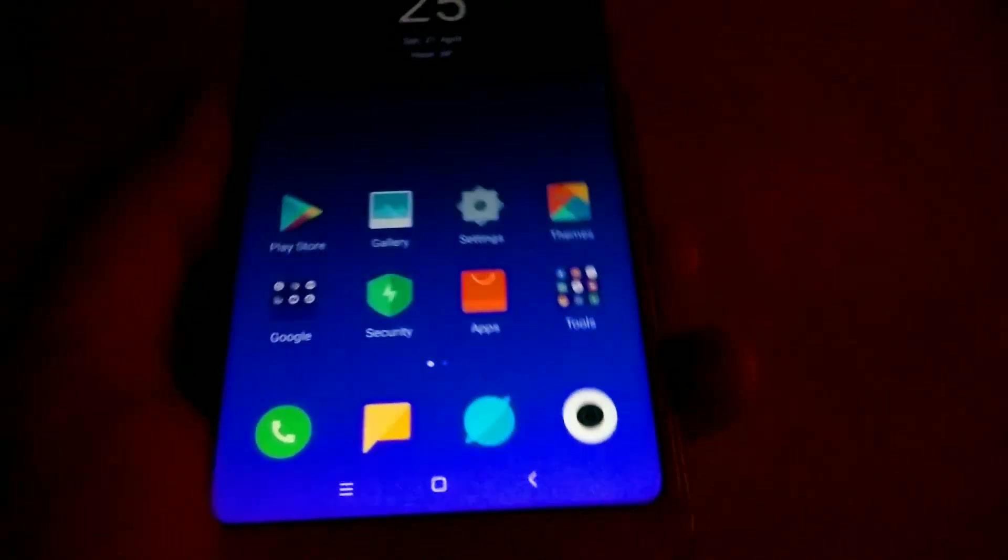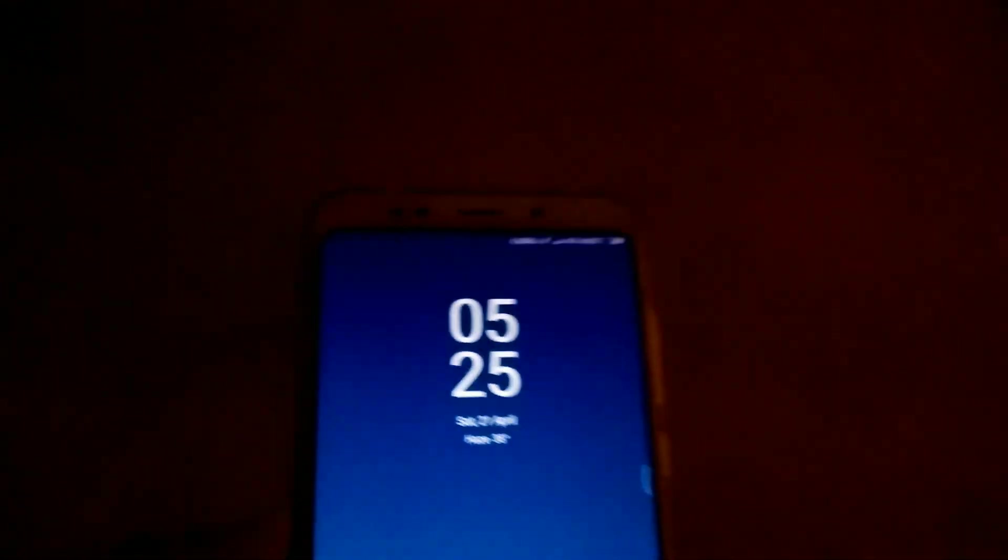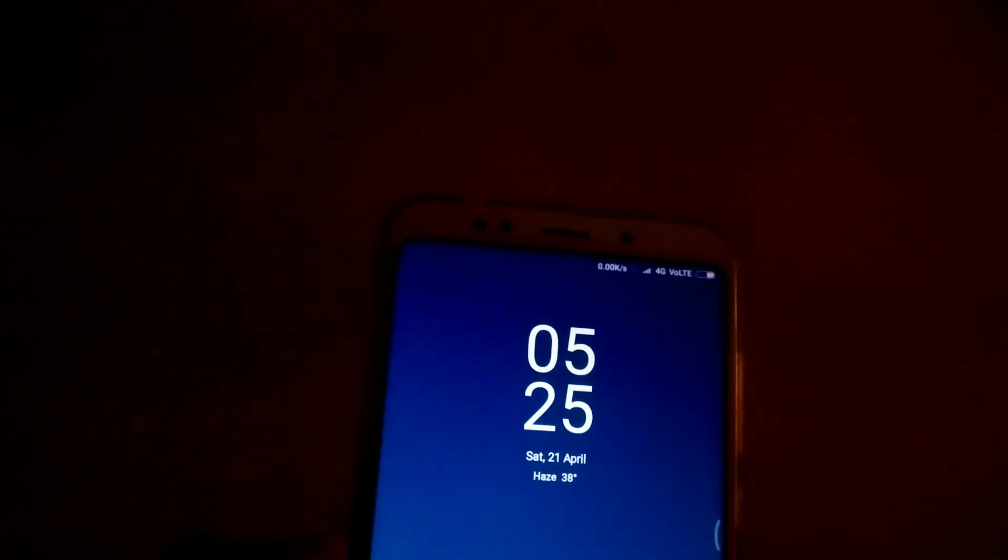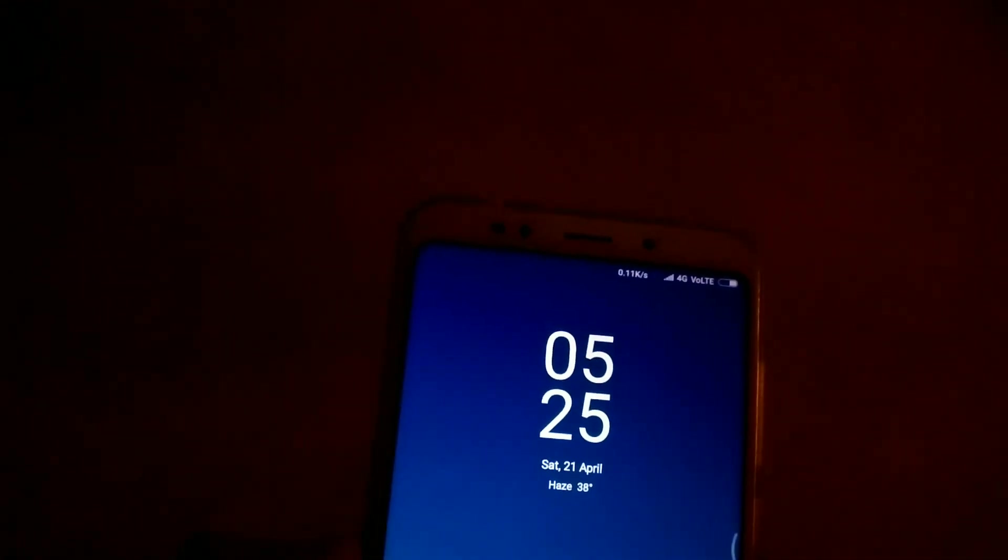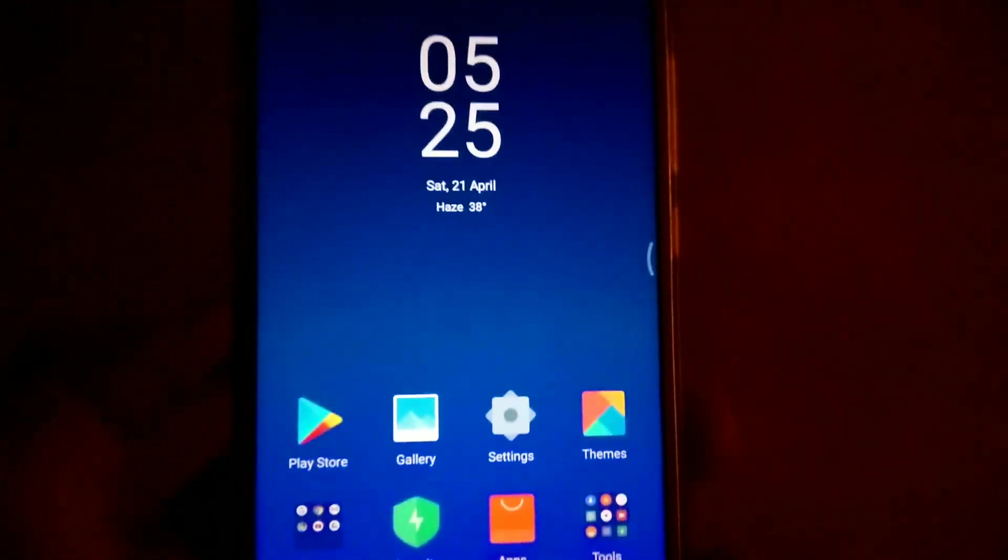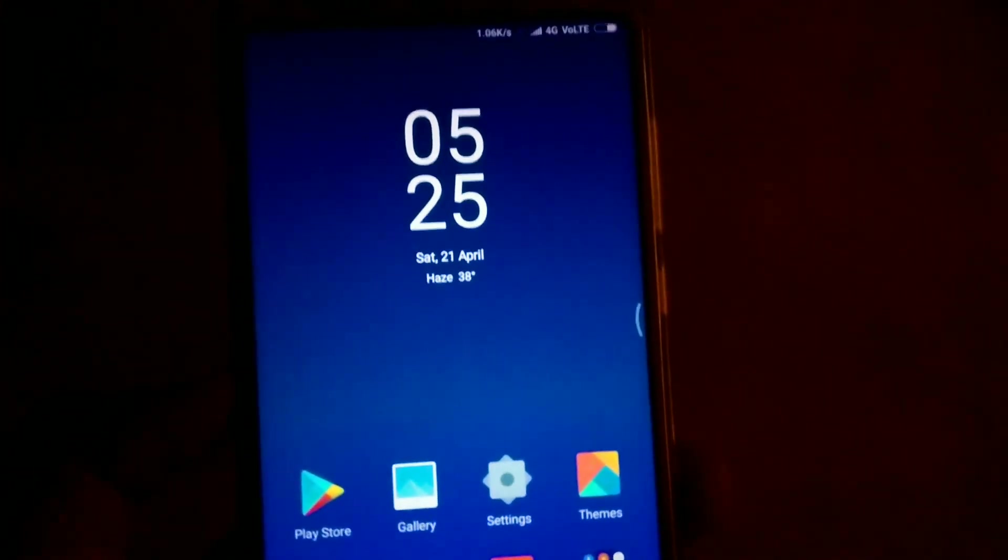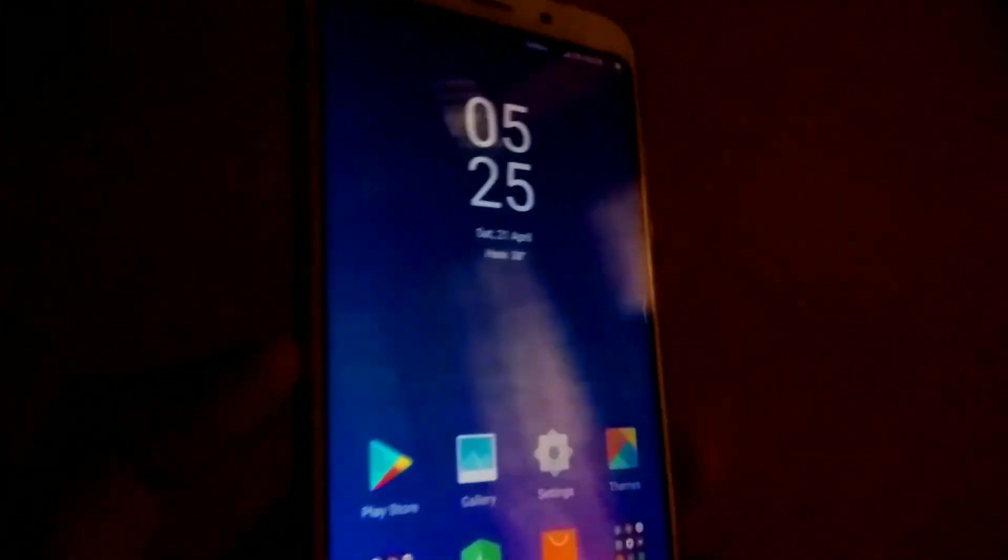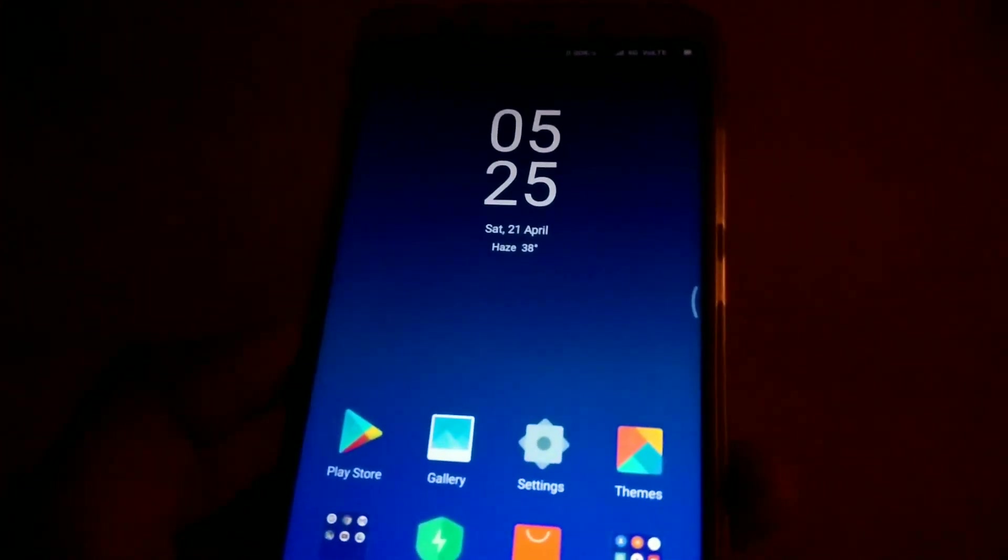Thanks for watching, I hope you enjoyed this video. This is not clickbait. I have the Redmi 2 right now but I have to hide it. This is Manik, I'm signing off.